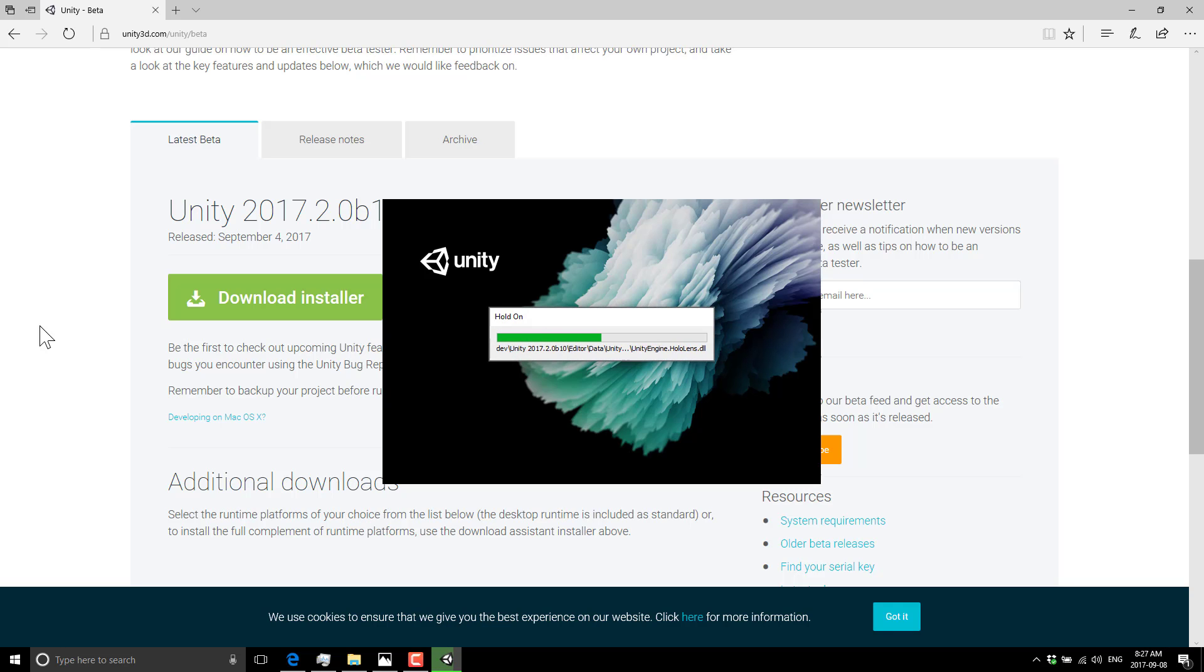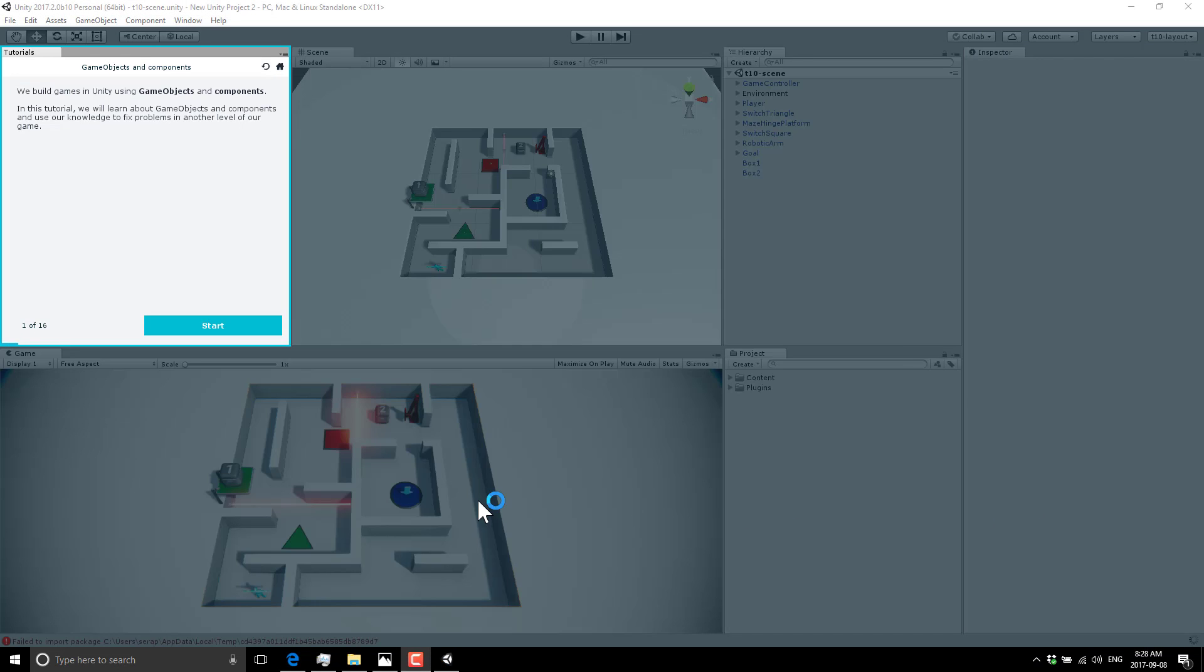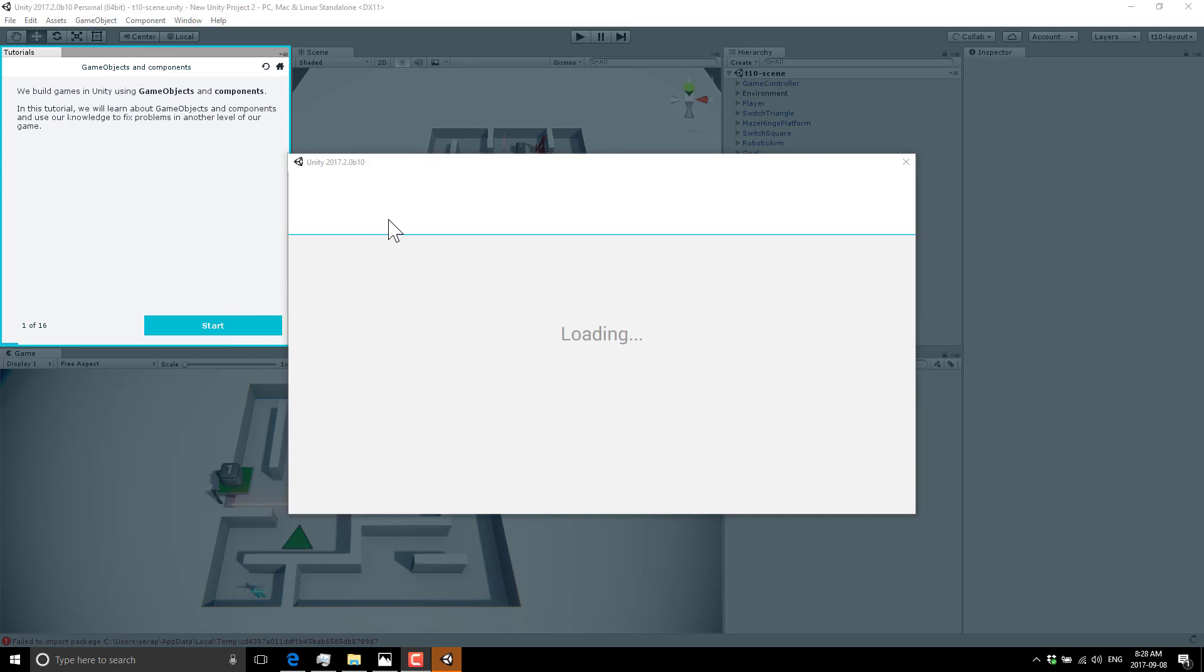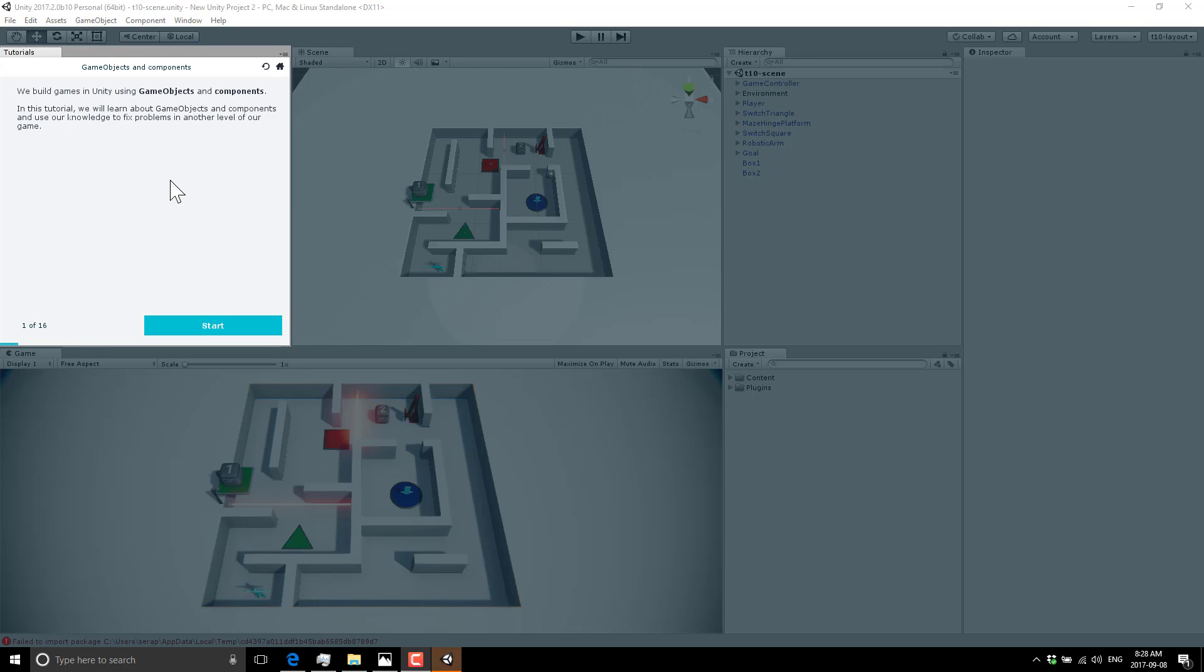They are going to get more sophisticated as you go through, but there's only the four of them right now. So you can see the next one, the first one was seven steps. This one is now 16. And you see in this tutorial, we will learn about game objects and components and use our knowledge to fix a problem in another level of our game. So instead of making you actually do a game all the way from scratch, you're basically fixing problems or little pieces in existing games. It's an interesting approach to learning.